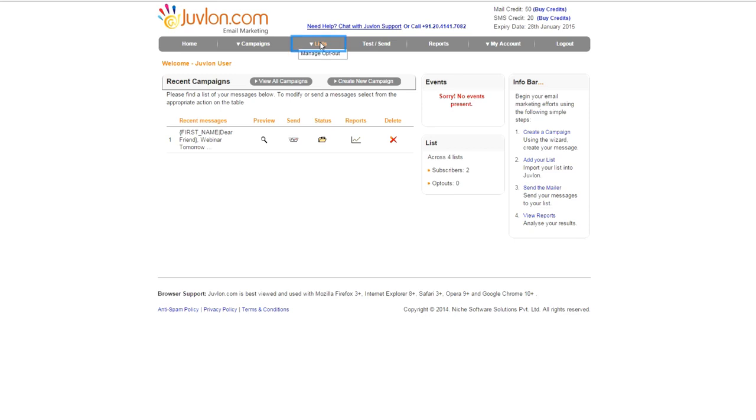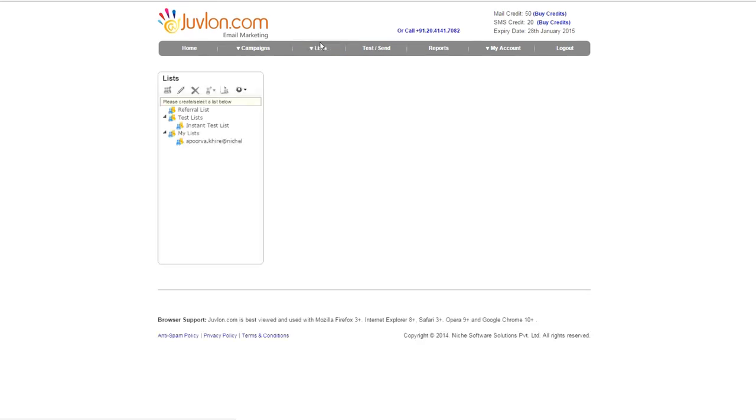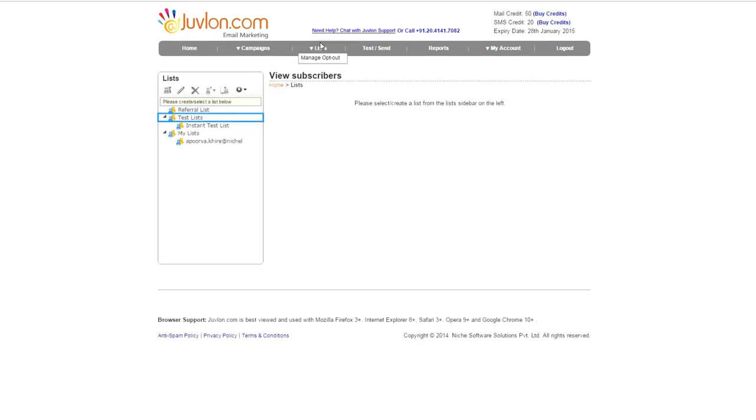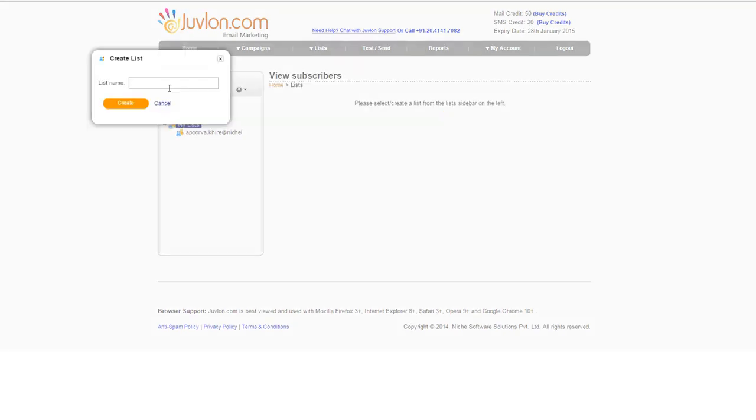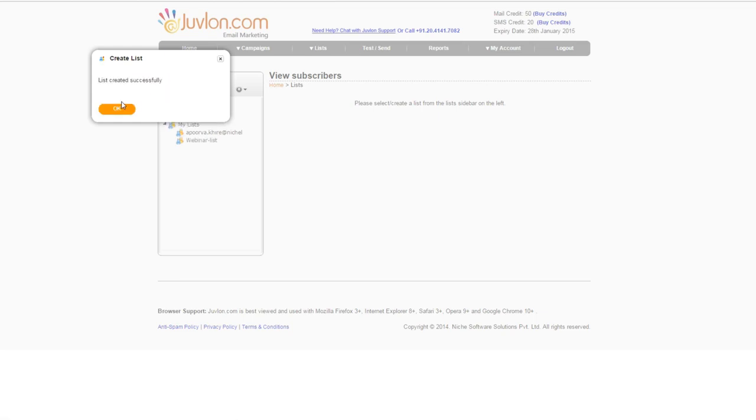Click on Lists option. This will display Referral List, Test List, and My List. Now go to Create List option on top right side of List column. This will prompt Enter List Name. For the time being, let's call it Webinar List. Click Create button. A confirmation message, List Created Successfully, will appear on the screen.